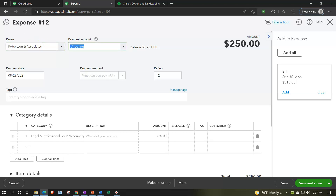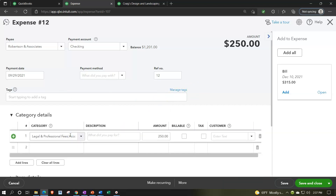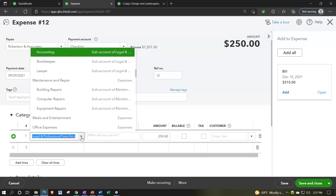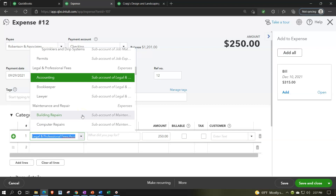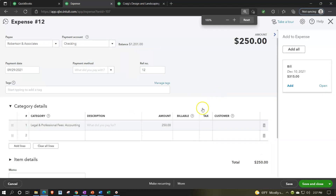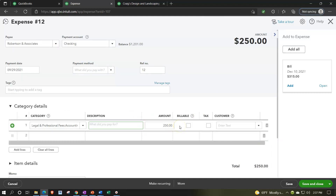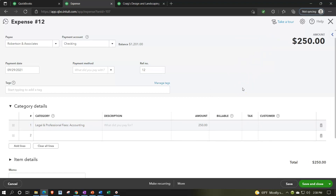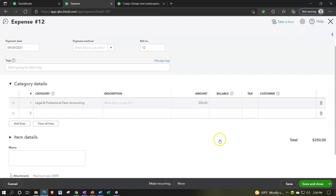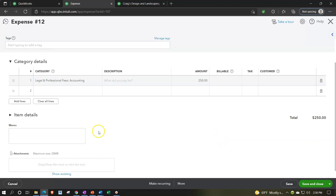The expense form can be a little misleading because it doesn't necessarily mean the other side goes to an expense account — it could go to an asset account. Think of it as a form that decreases the checking account, and then you assign whatever the other account will be. We have the payee, the checking account, payment date, payment method, reference numbers, and tags. Down below you assign the account being hit — typically an expense, but it could be property, plant, and equipment. You can also mark it billable and tie it to an invoice or assign a customer.